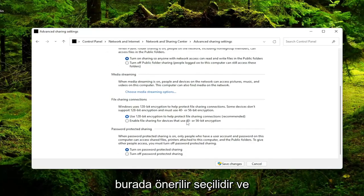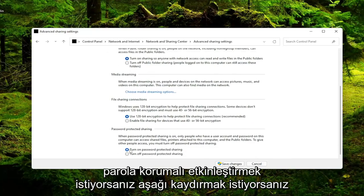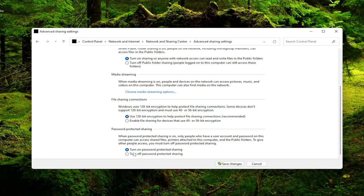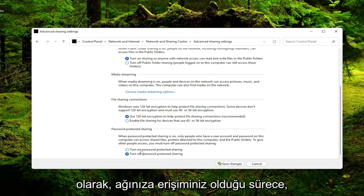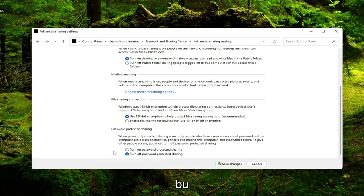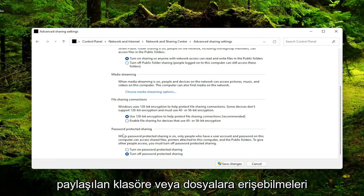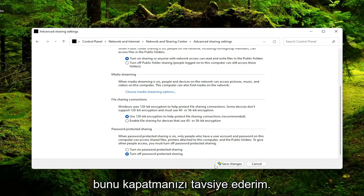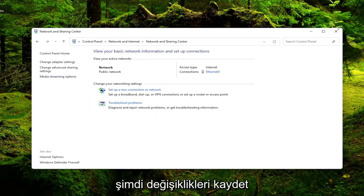If you want to scroll down, if you want to enable password protected sharing you can, but generally I'd recommend just turning that off. So as long as you have access to your network, they should be able to access this shared folder or files of whatever you're sharing over your LAN-based connection. Go ahead and select Save Changes.